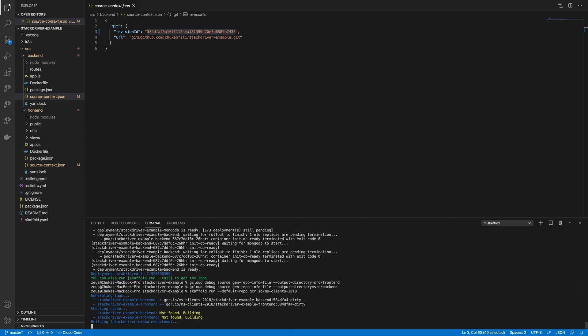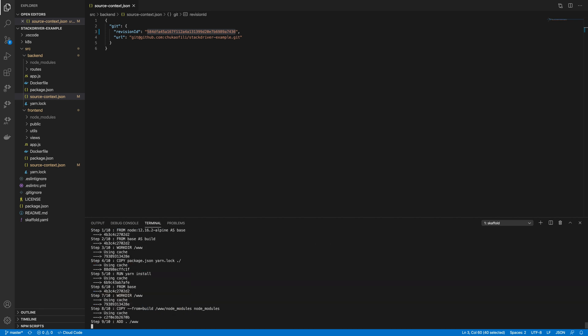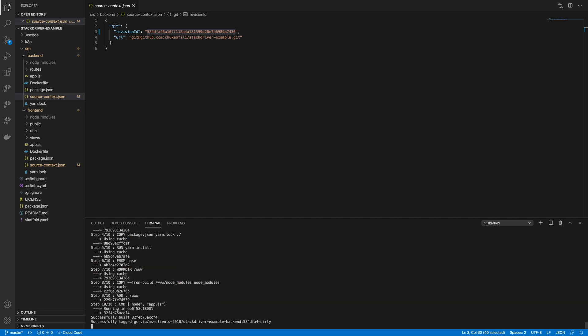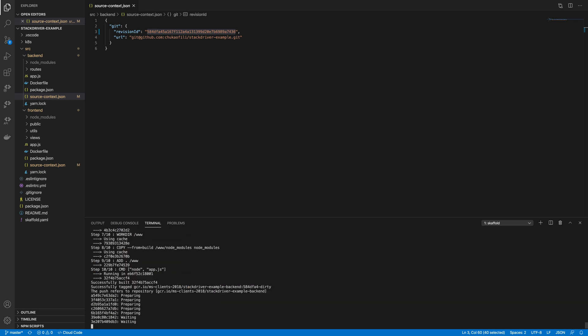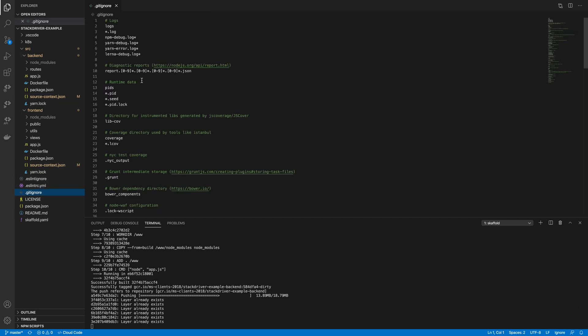Okay and then once those two files are there just do a redeploy and that should do the trick. Now ideally you're not supposed to check in the source context file into the repo so I'm just going to ignore, remove mine.